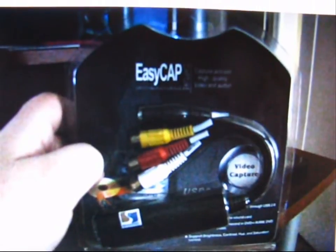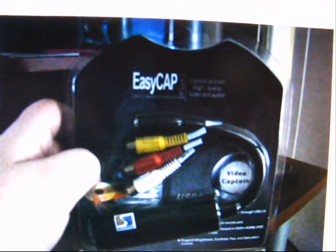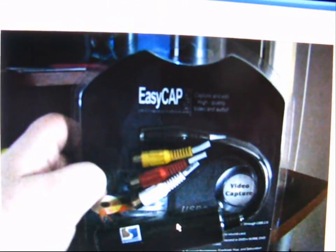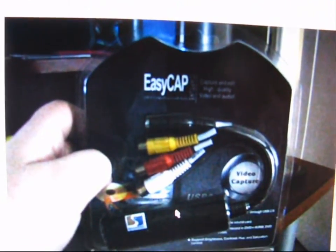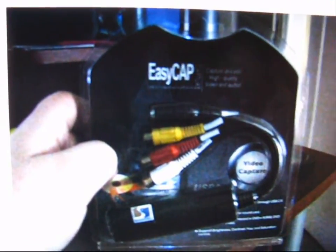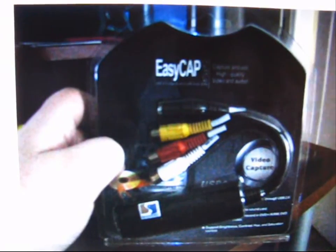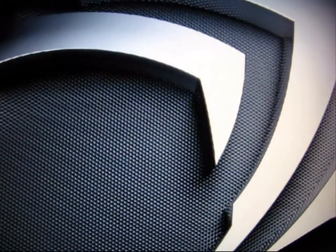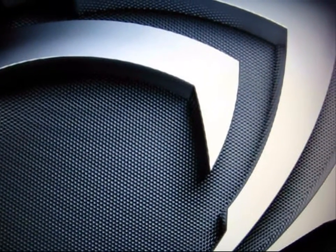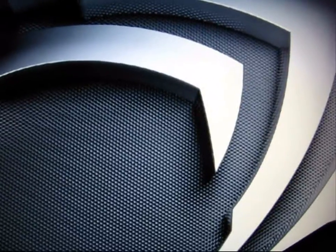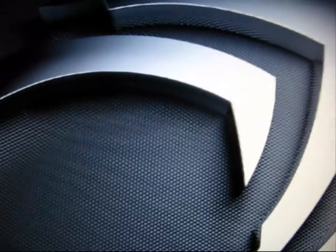In the package you're going to receive the utility, the driver, and the program for to capture. It's called Ulead Video Studio.